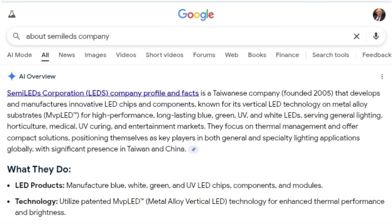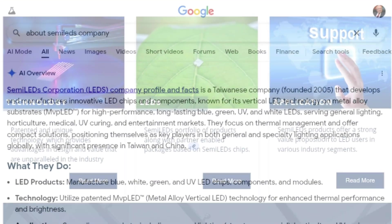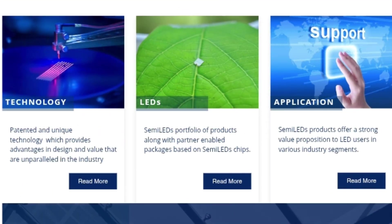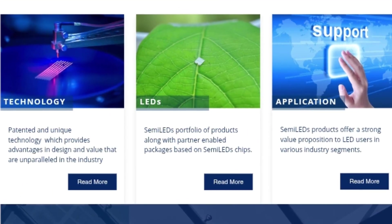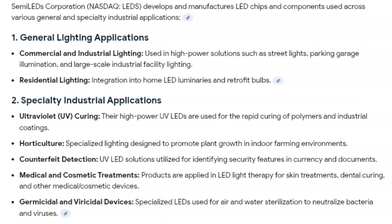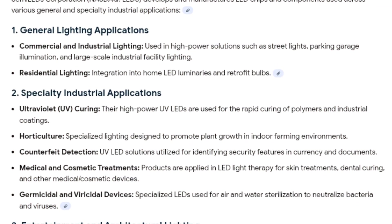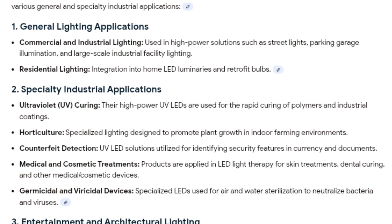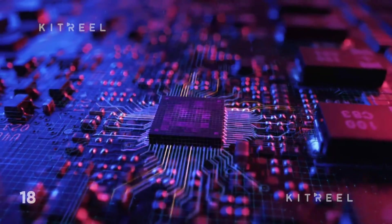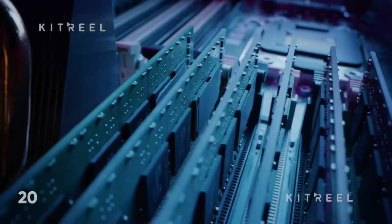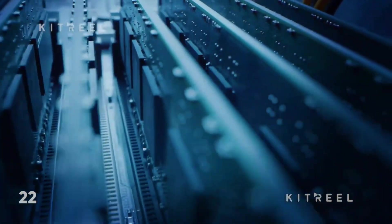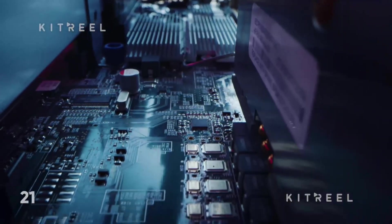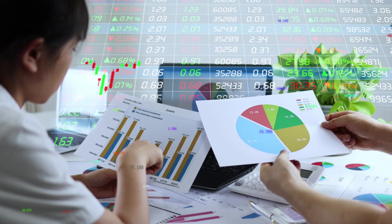Semi-LEDs develops and manufactures LED chips and components for general and specialty lighting applications. Its products are used in areas like ultraviolet curing, medical and cosmetic treatments, counterfeit detection, horticulture, architectural lighting, and entertainment. These are not mass-market consumer LED bulbs. These are specialized applications where performance, wavelength precision, and reliability matter far more than price.